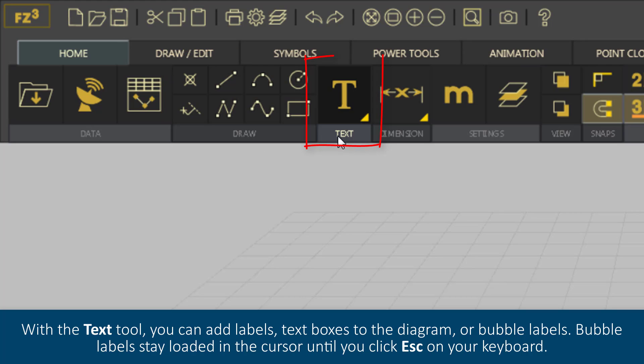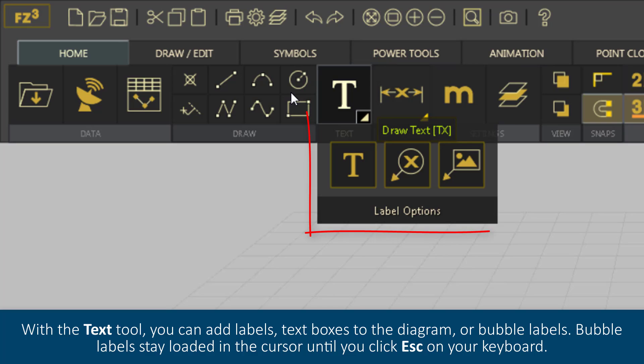With the Text tool, you can add labels, text boxes to the diagram, or bubble labels.